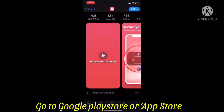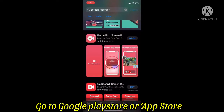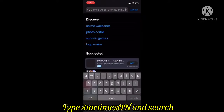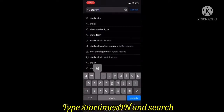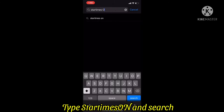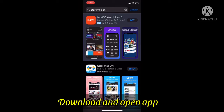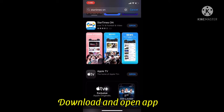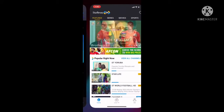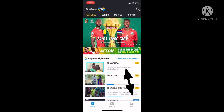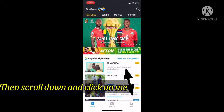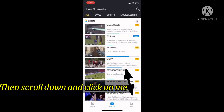I'll show you my screen so you can see this step-by-step process — it's very easy. Go to your Google Play Store or App Store and type in 'StarTimes On' and search. Once the app has loaded, click on Download and wait for it to finish downloading.